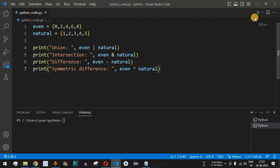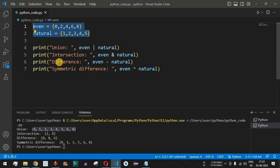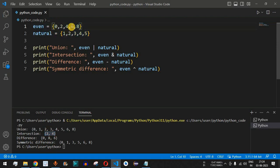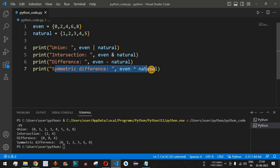After saving and running the code, the union gives: 0, 1, 2, 3, 4, 5, 6, 8 — all unique elements from both sets with no duplicates. The intersection gives 2 and 4 — the common elements. The difference gives 0, 6, and 8 — elements in 'even' but not in 'natural'. The symmetric difference gives 0, 1, 3, 5, 6, and 8 — with the common elements 2 and 4 excluded.